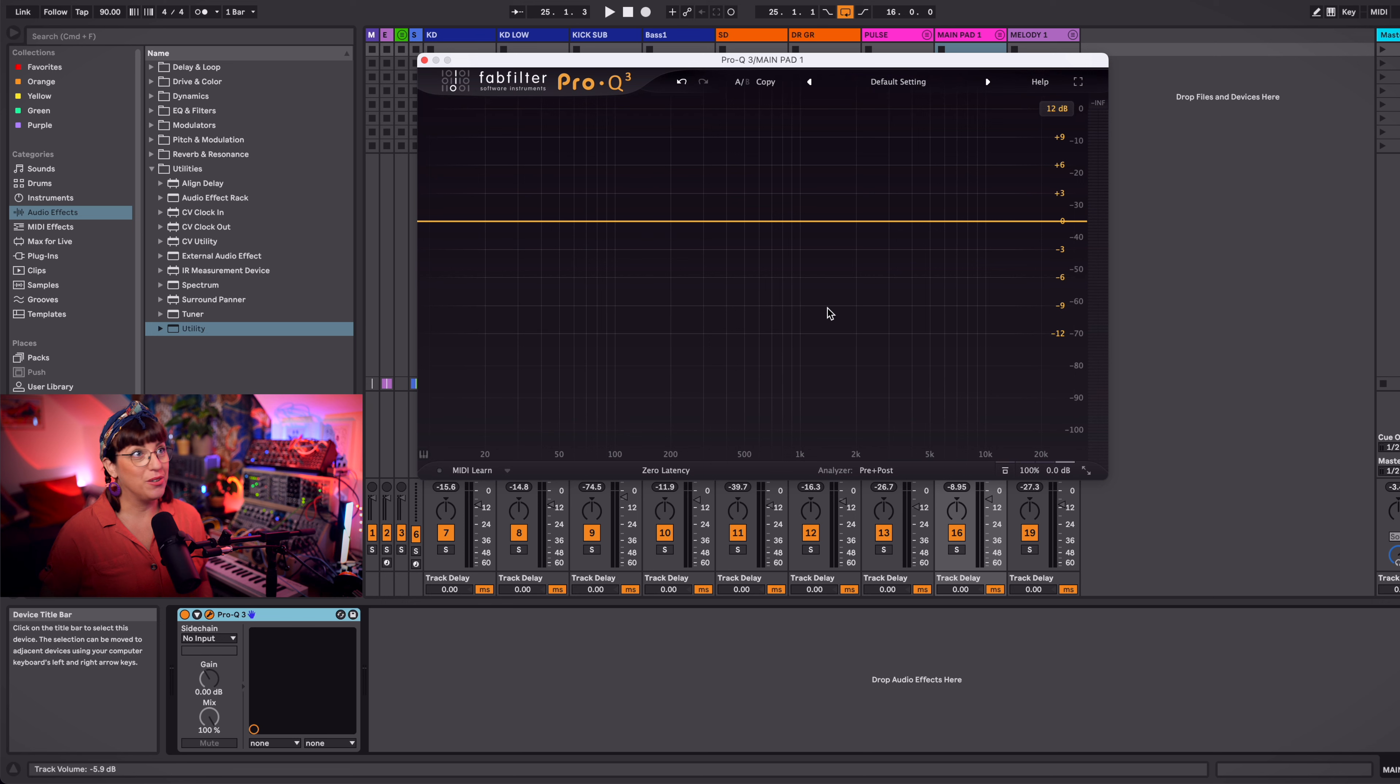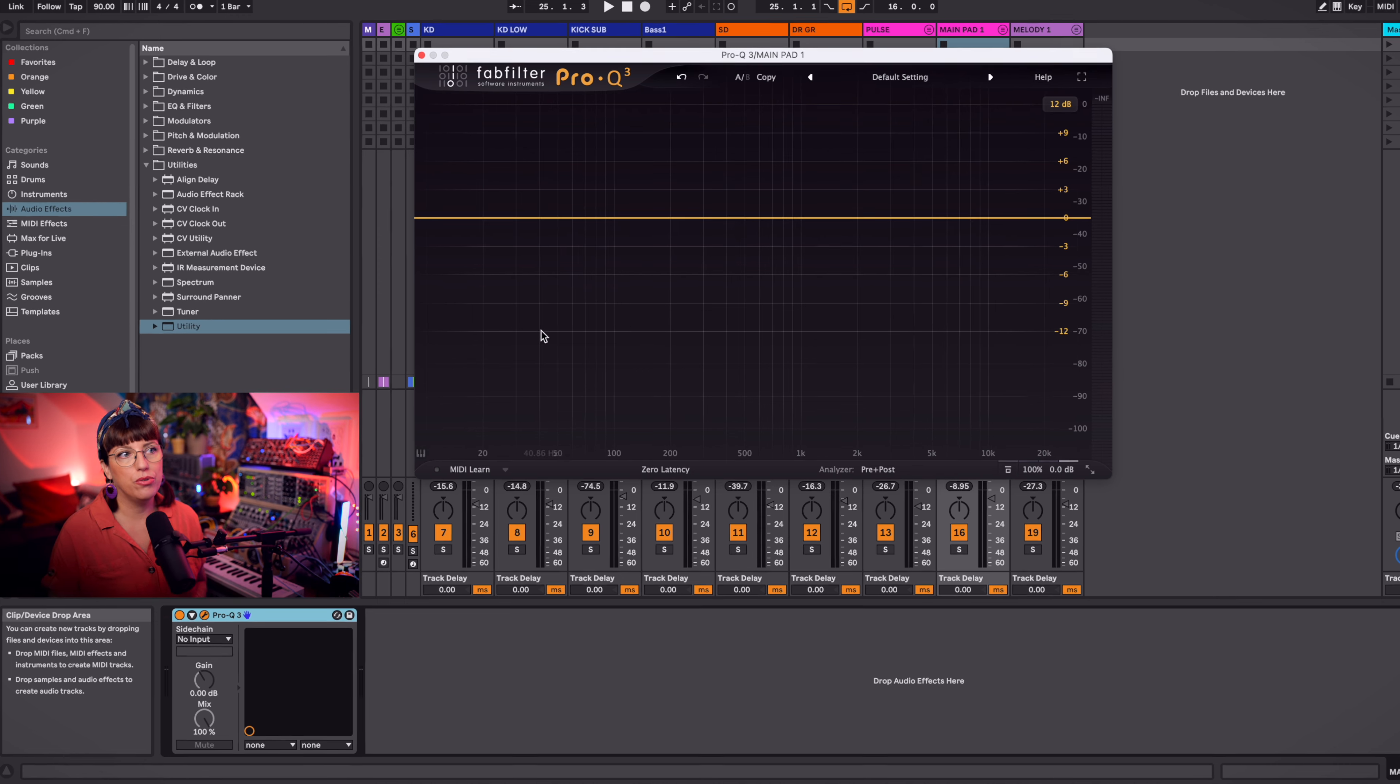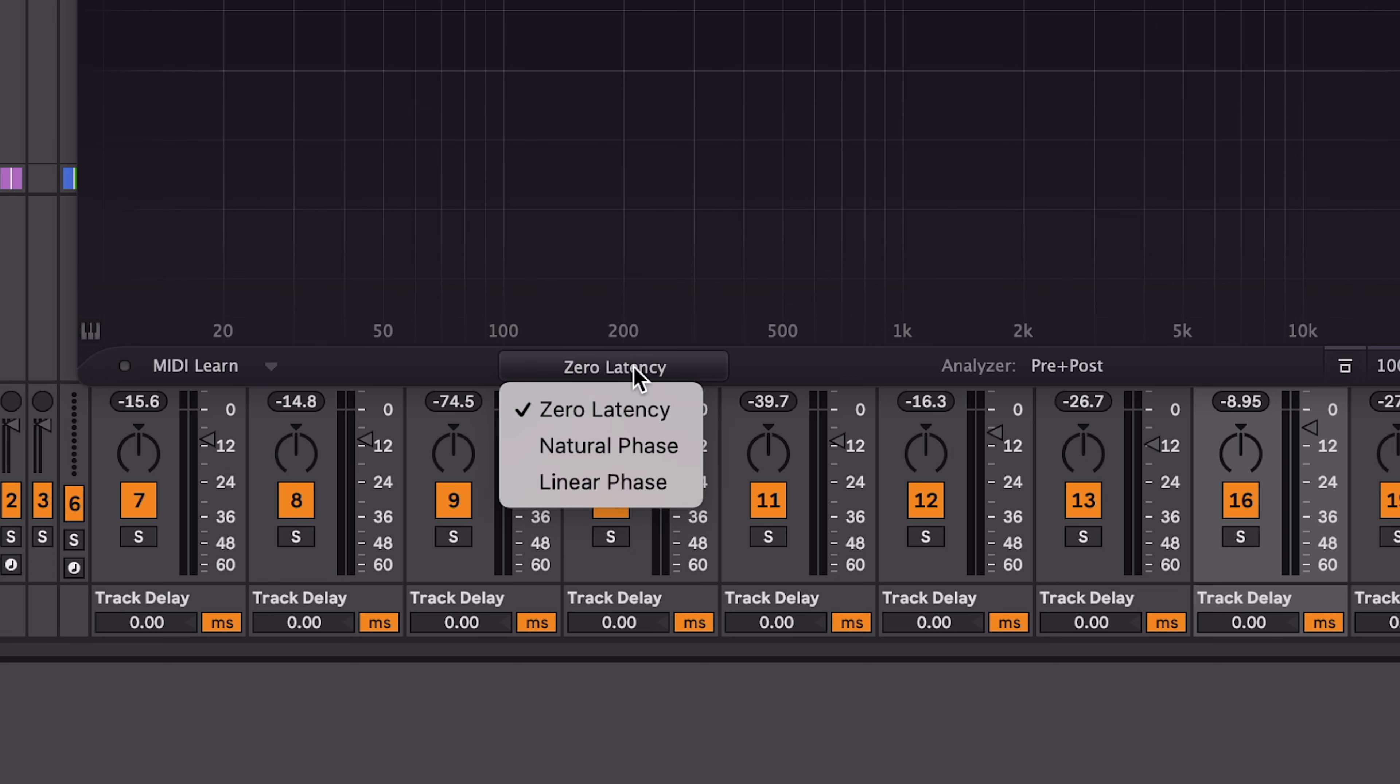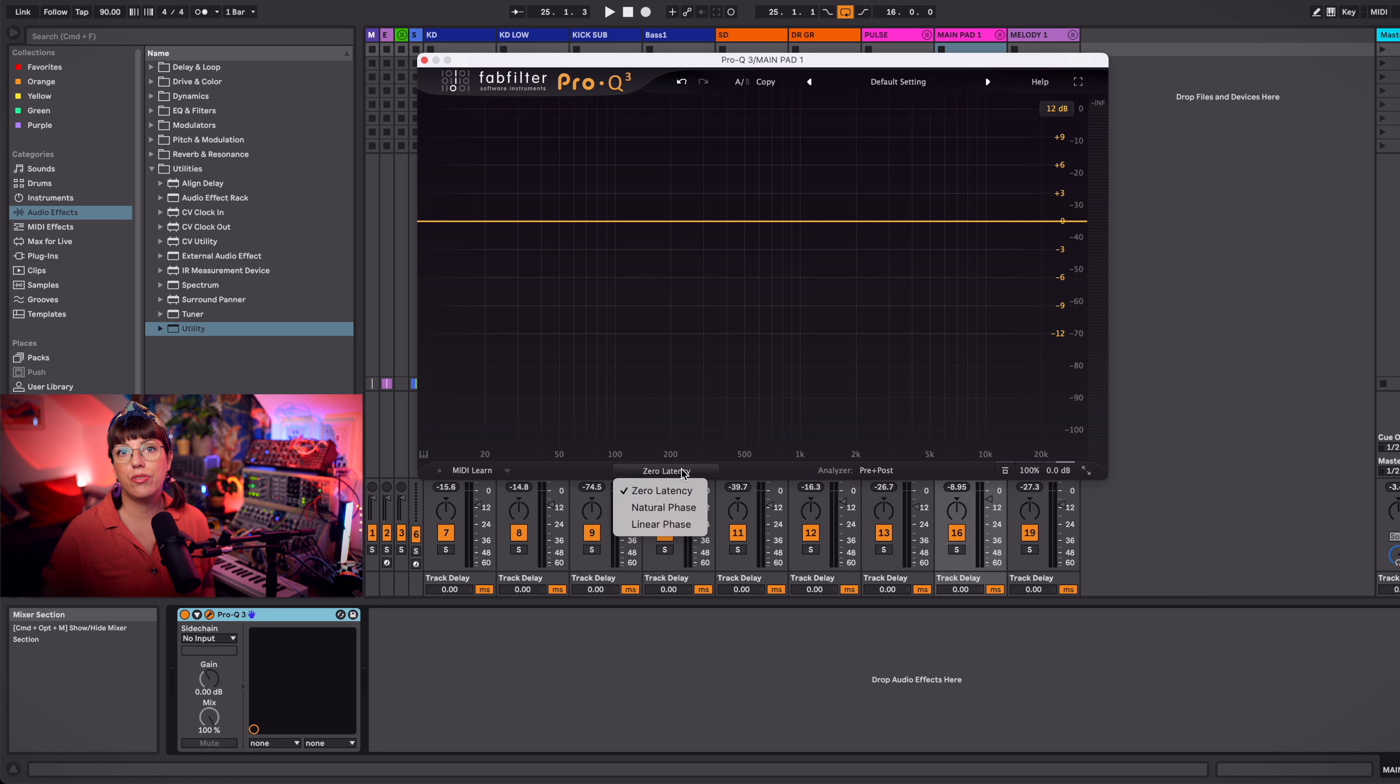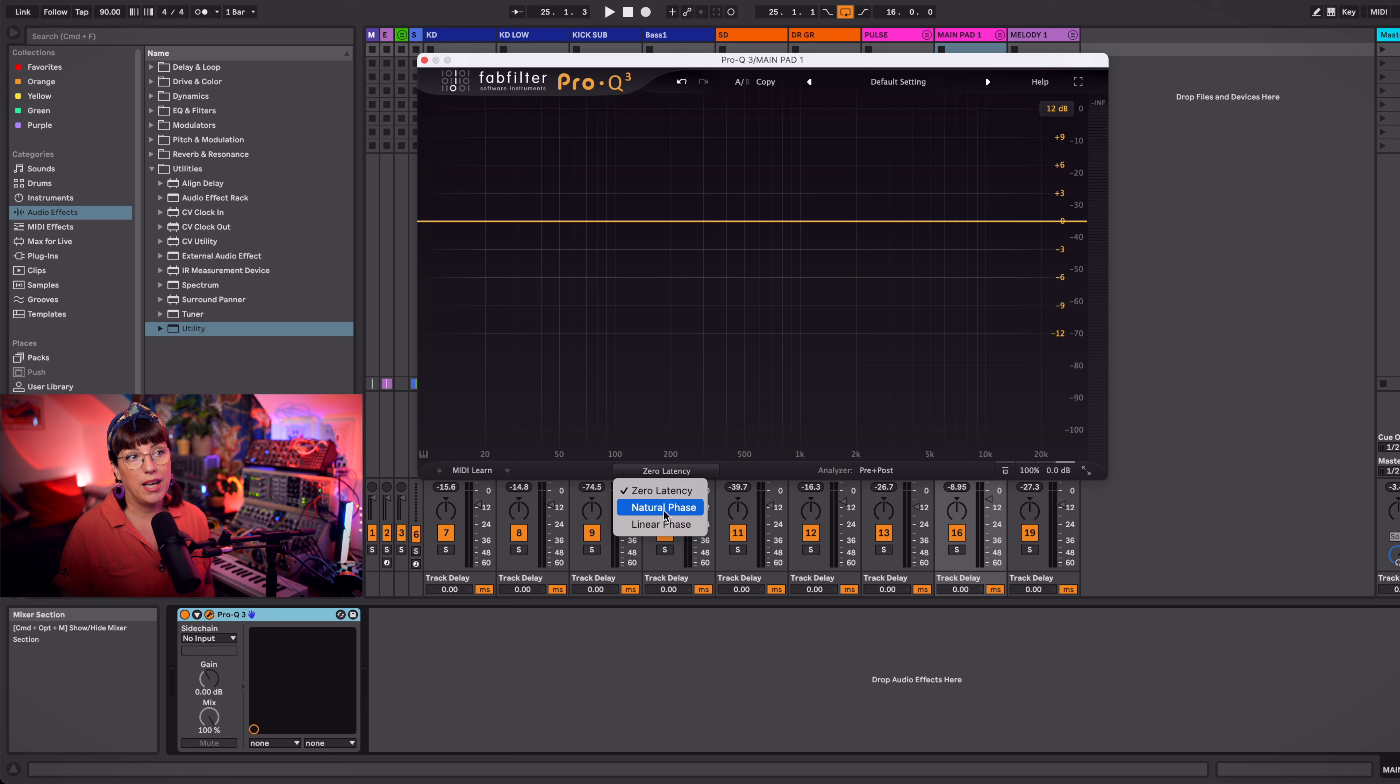The first plugin is the FabFilter Pro Q3. This equalizer is very versatile, so that's why I really like it. In the overview, you see here zero latency, natural phase, and linear phase. I use most of the time the natural phase, but if you use zero latency, for instance when your computer can't handle a lot of plugins, then this is really recommended. Or when you want to do some mastering, then linear phase is really good. I'll put it now in natural phase.